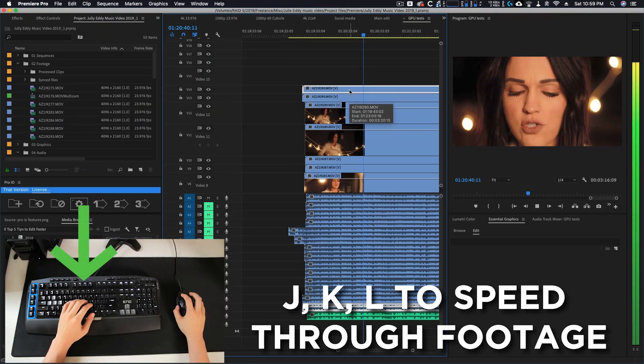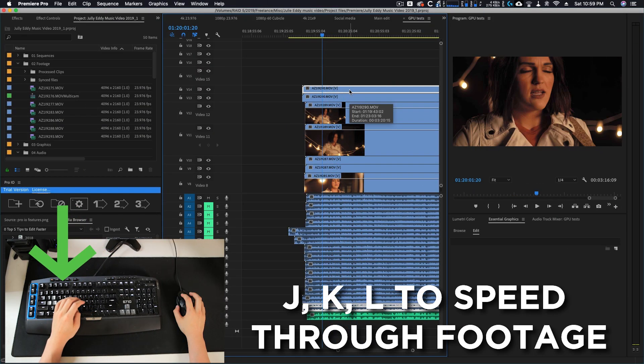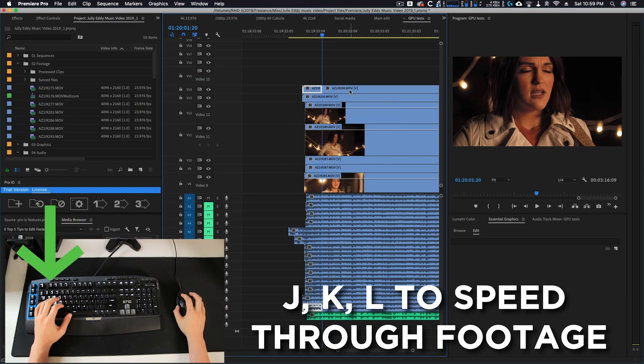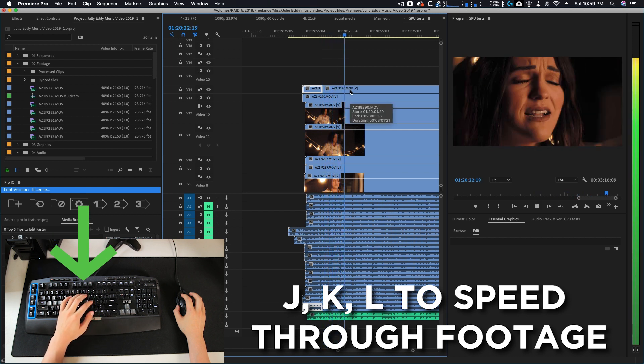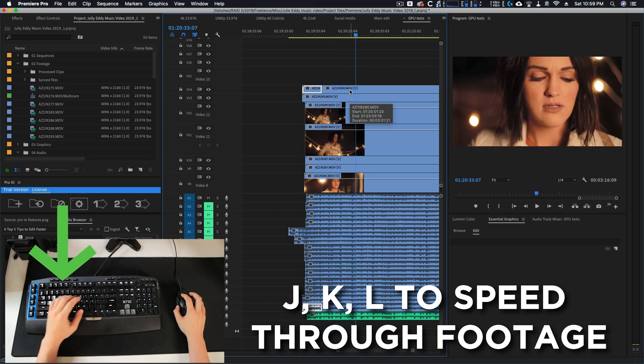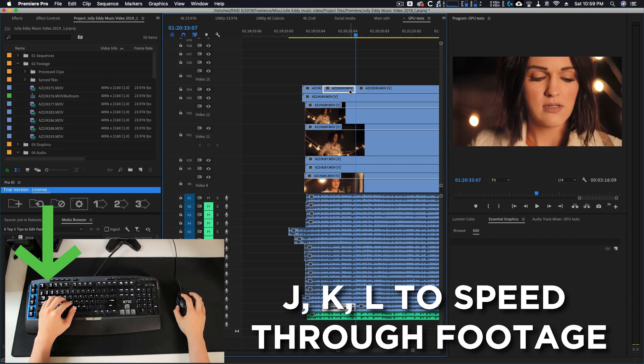I would also recommend remapping many of the system default commands to something that suits you better. Many people use JK and L for speeding through footage, but to me this never made much sense. Because eventually I will have to move my right hand back to the mouse or my left hand back to the home row of the keyboard after hitting JK or L.